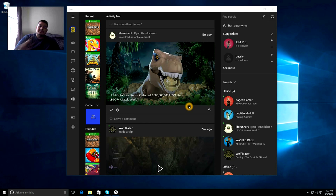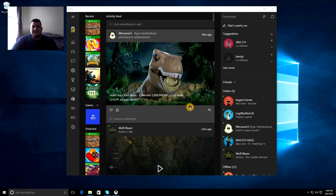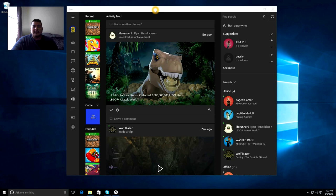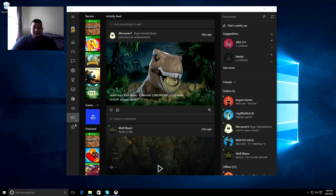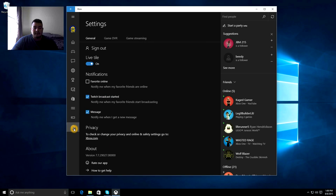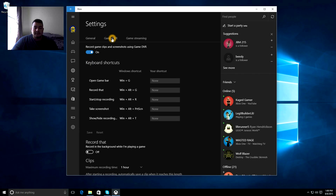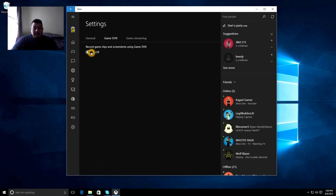Now, first of all, the first thing you want to do is make sure that your Game DVR features are enabled. If you go to Settings here, go to Game DVR, and make sure that it is turned on.